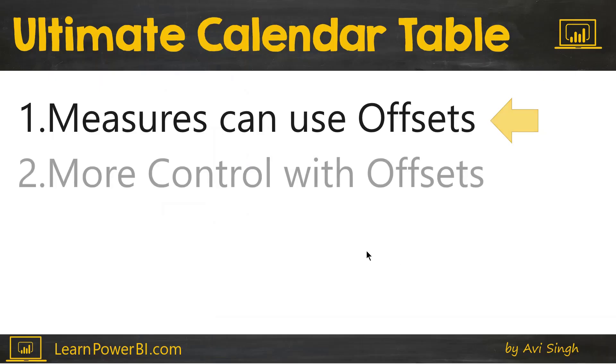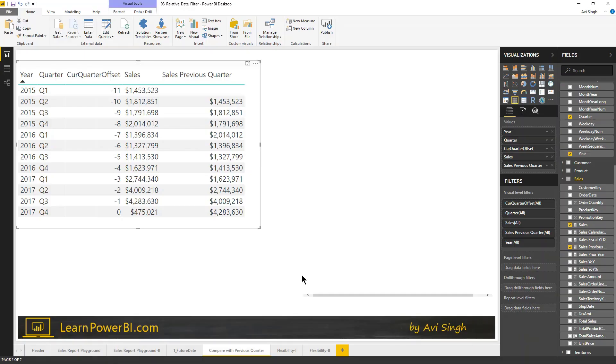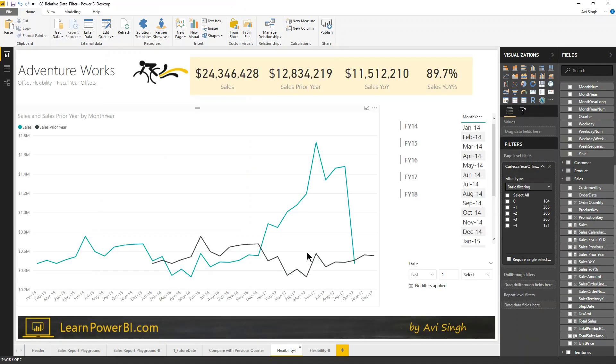Now, let's go to number two. You have a lot more control with offsets. So, let's go back and look at that, and I'll just show you a few examples. A lot more control, a lot more flexibility. The first one is fiscal year.